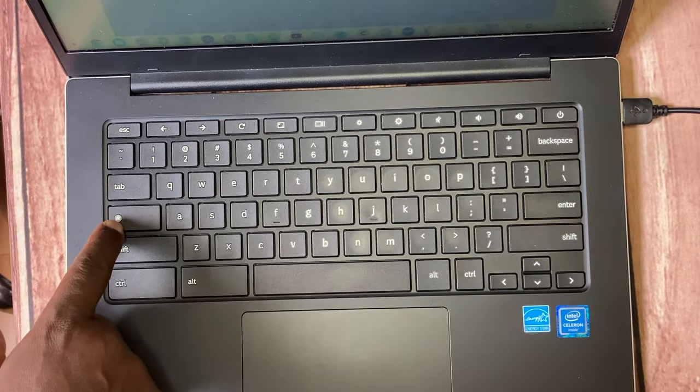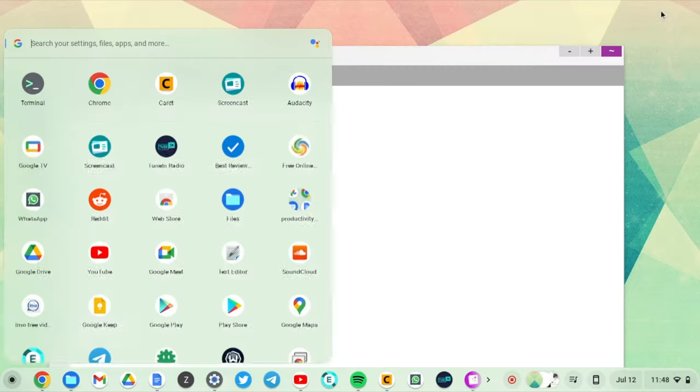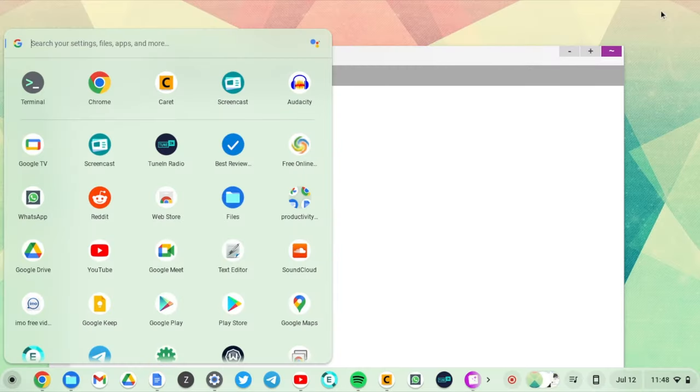Now when you press the Everything button, you have the app launcher come up instead of Caps Lock.